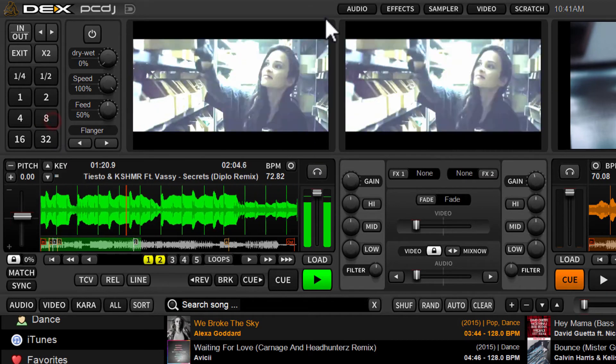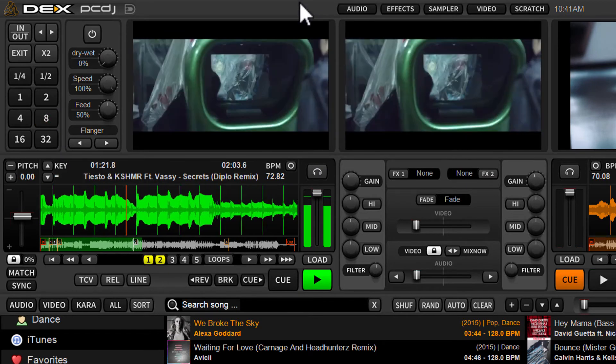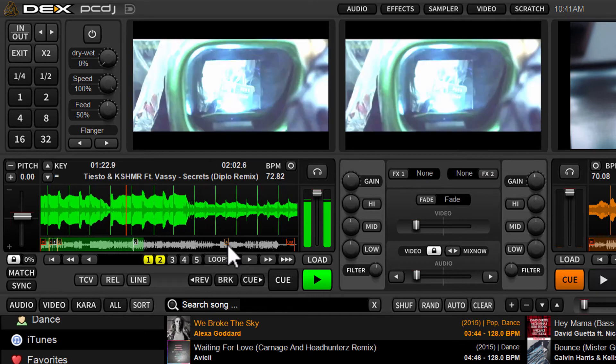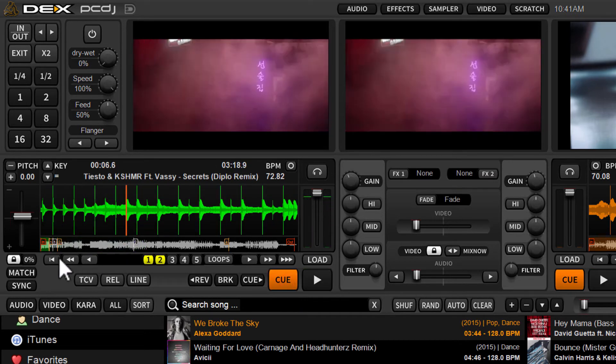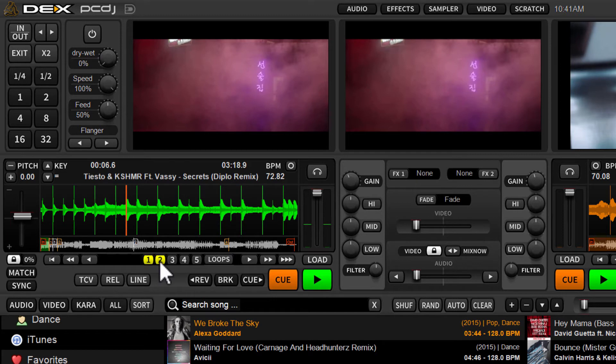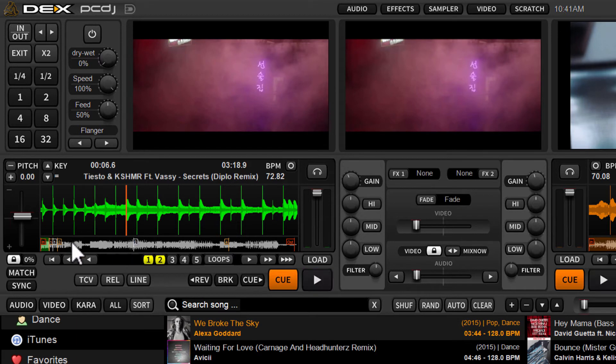So we'll exit this. Now you'll see along the track here, you've got a one representing the first loop position I set, and a two representing the second. So you can see along the timeline here where those are at within the track.